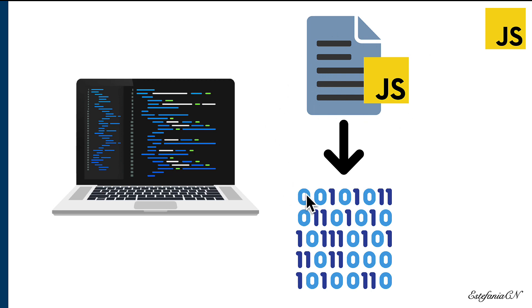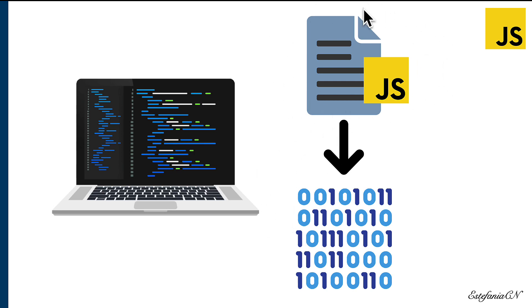And this entire process will be performed automatically by the computer. So we don't need to worry about this. We just need to write our code in our files.